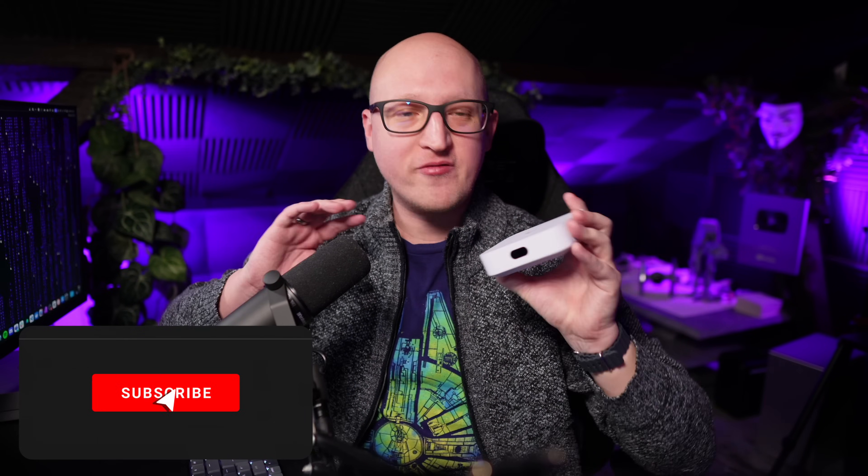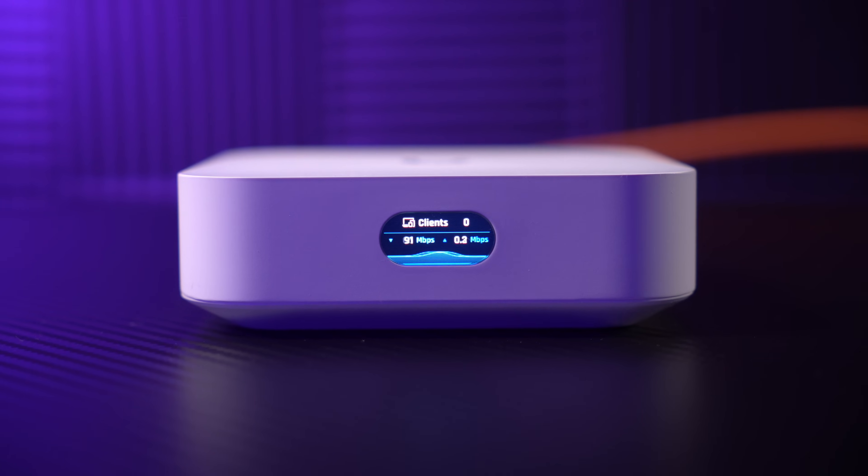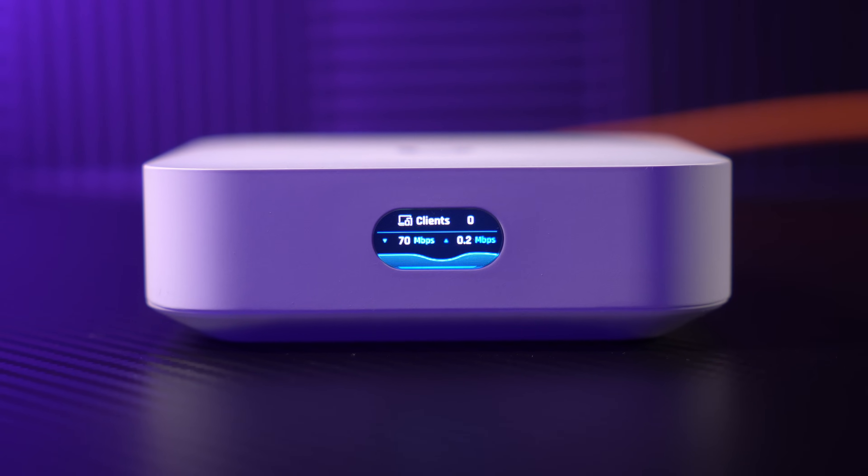This is a UniFi Express, a small and sleek device that comes with a full UniFi networking stack and manages and protects your entire network. It's a router, a security gateway, a Wi-Fi access point. Yes, that's all in this little box here.